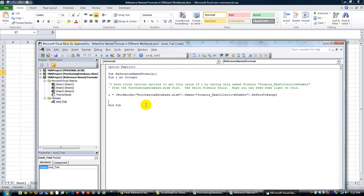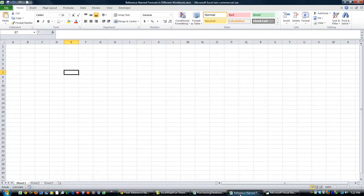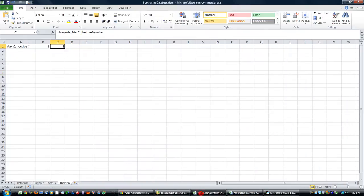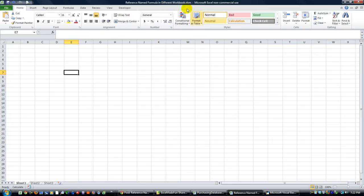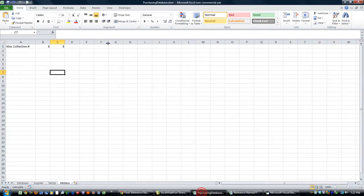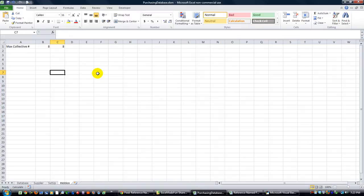It's a beautiful Saturday evening and I'm just trying to answer some questions in my YouTube inbox. We got another question and we're basically trying to reference from this workbook. We're trying to get some information from the other workbook that's called Purchasing Database.